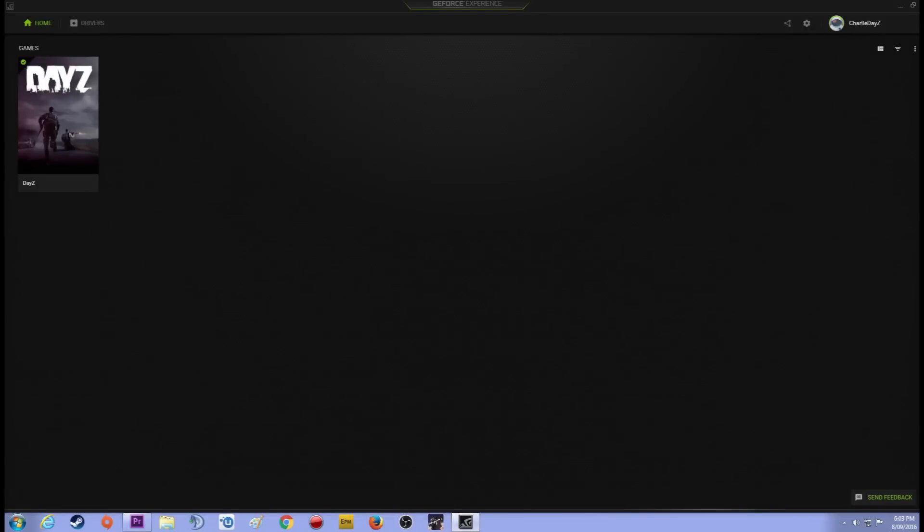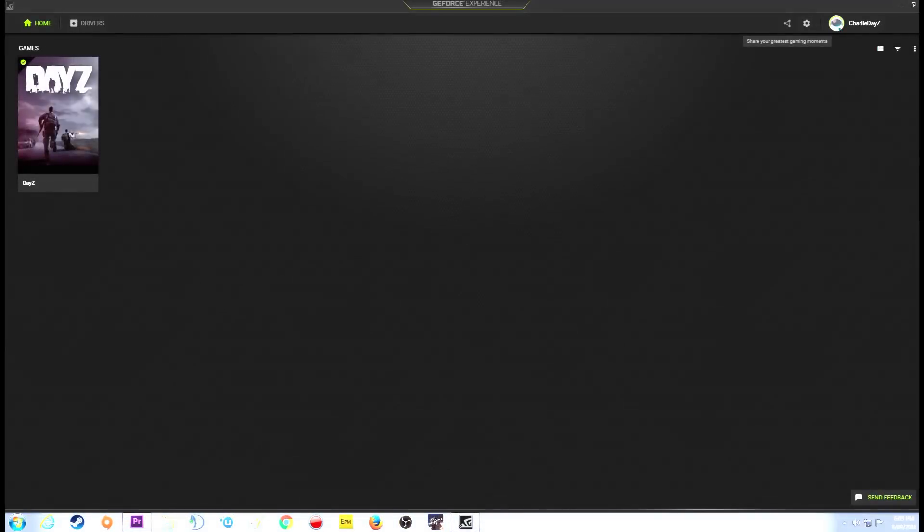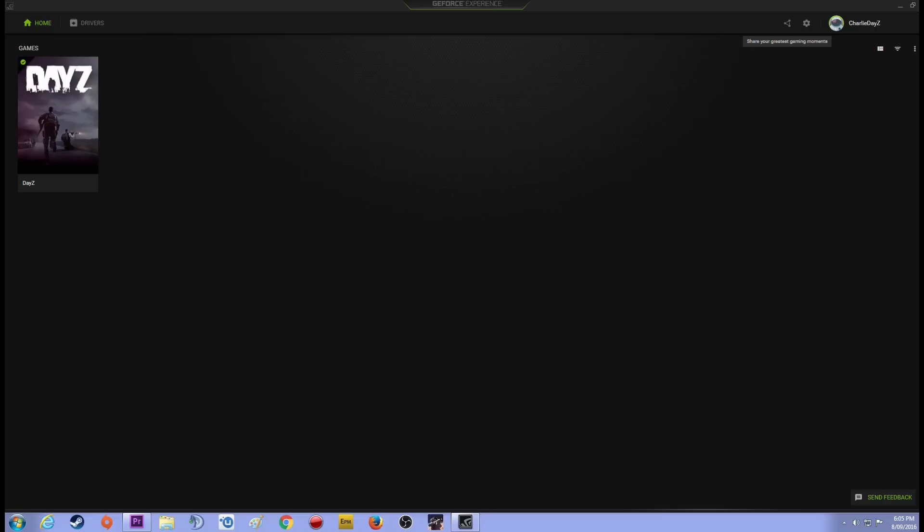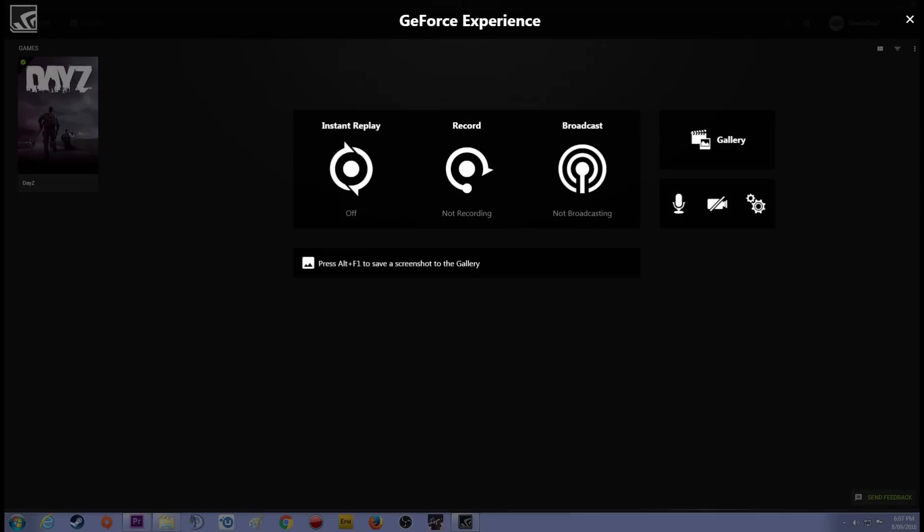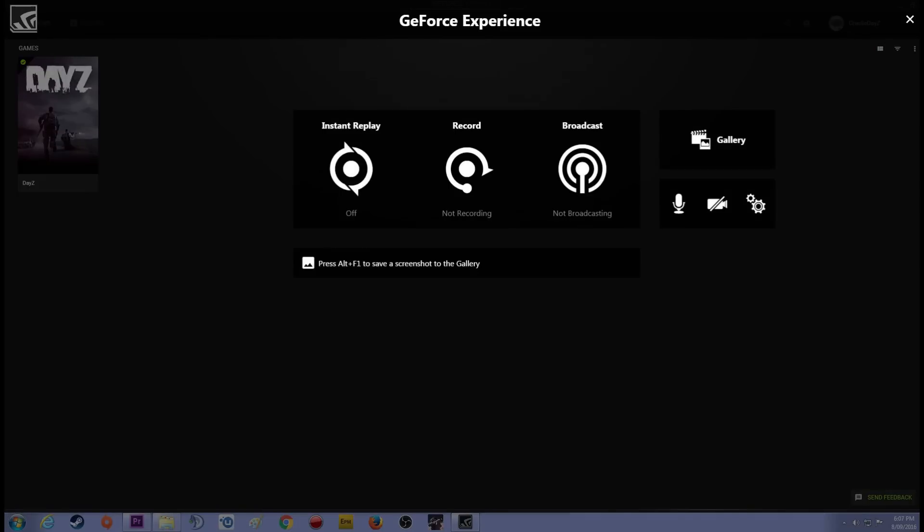Now here it is. The new NVIDIA GeForce Experience. All blown up in the top right hand corner next to the little settings tab. Click on the little share button. Click on that. It's going to bring up some options for you. Instant replay, record and broadcast.